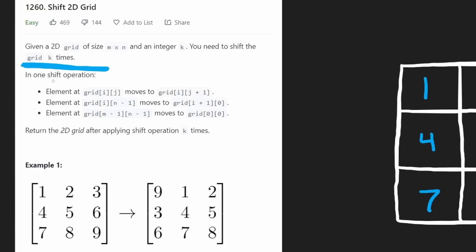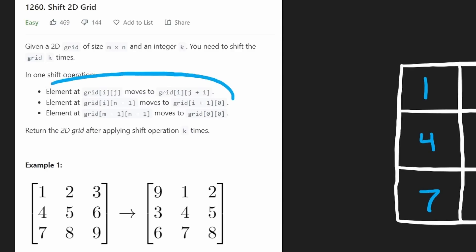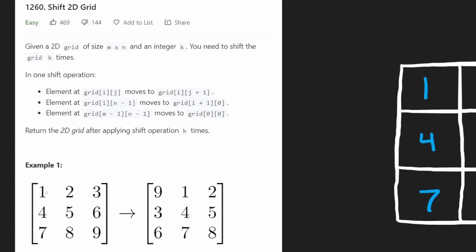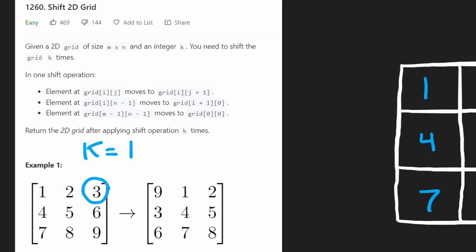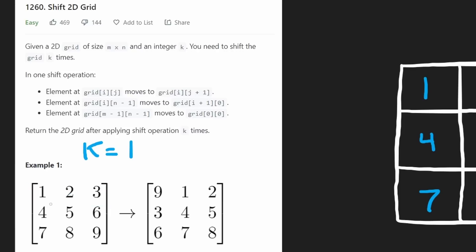A shift operation is more simple than it might seem. You can read the description to get the precise idea of it. But basically, suppose K equals 1 — we would take every single integer and shift it to the right by 1. Now what about the last value in a row? It can't be shifted to the right, so it's going to be shifted to the first position in the next row.